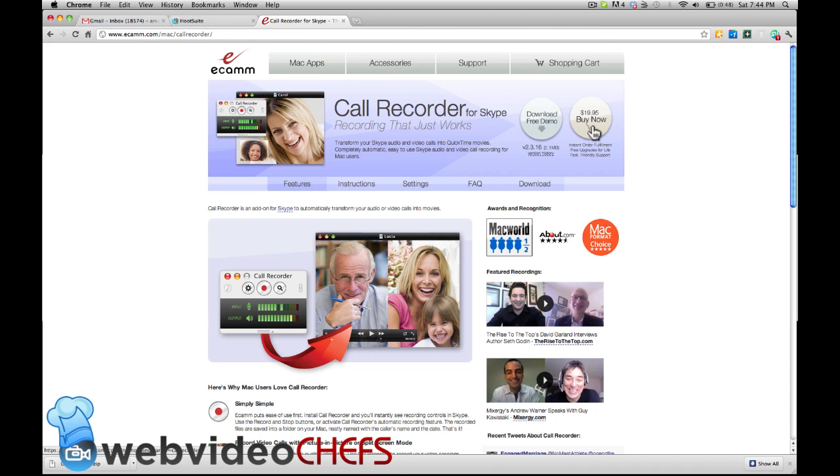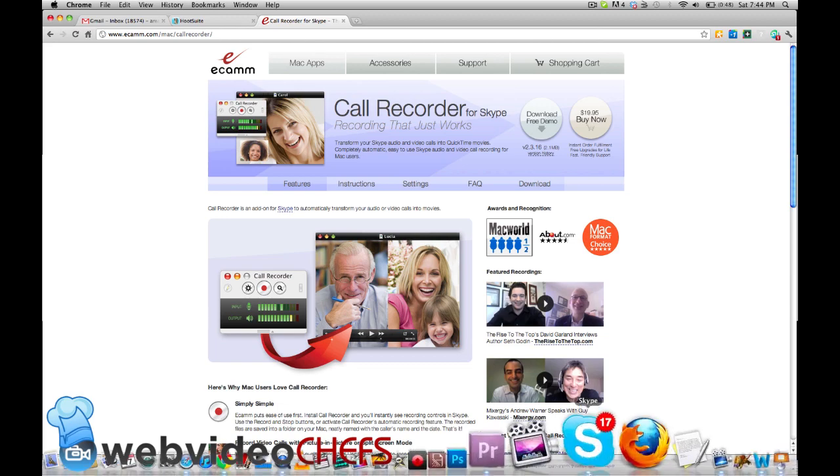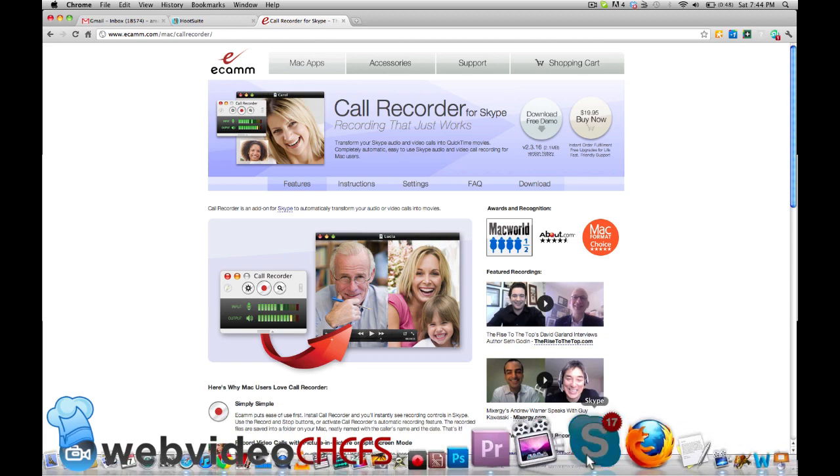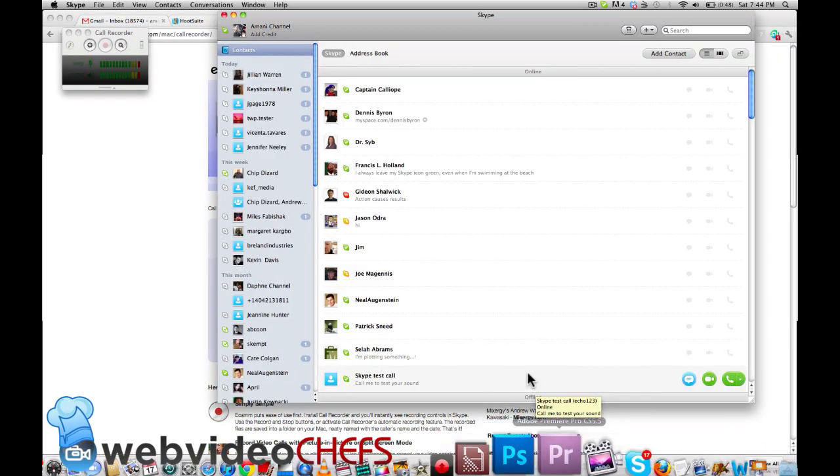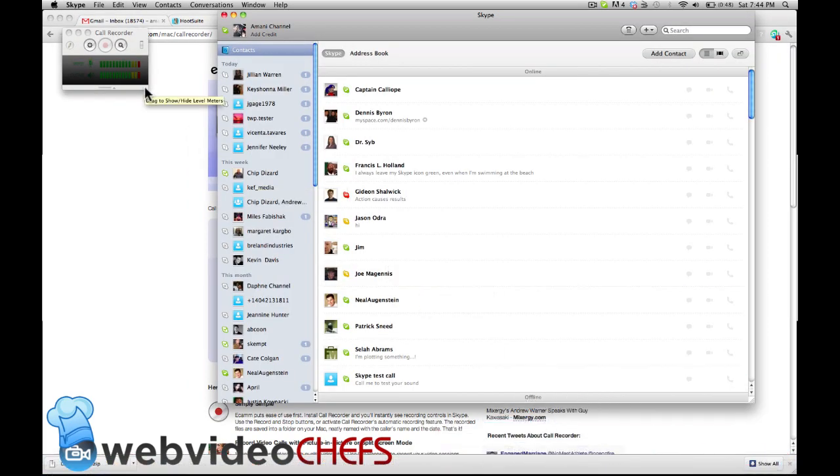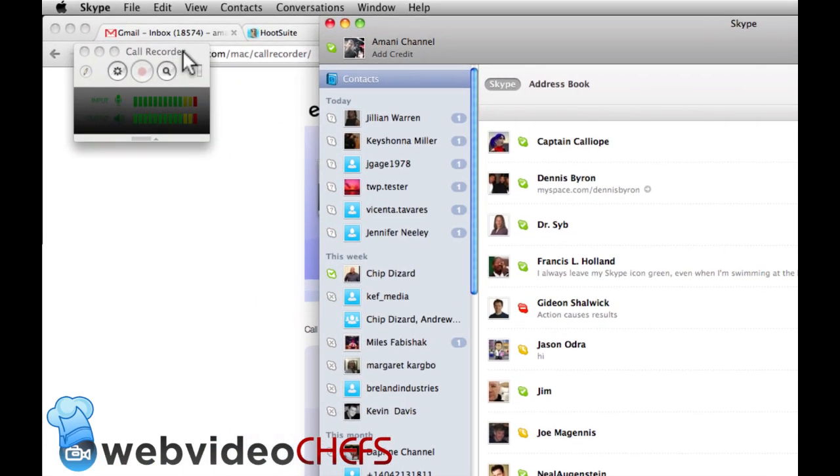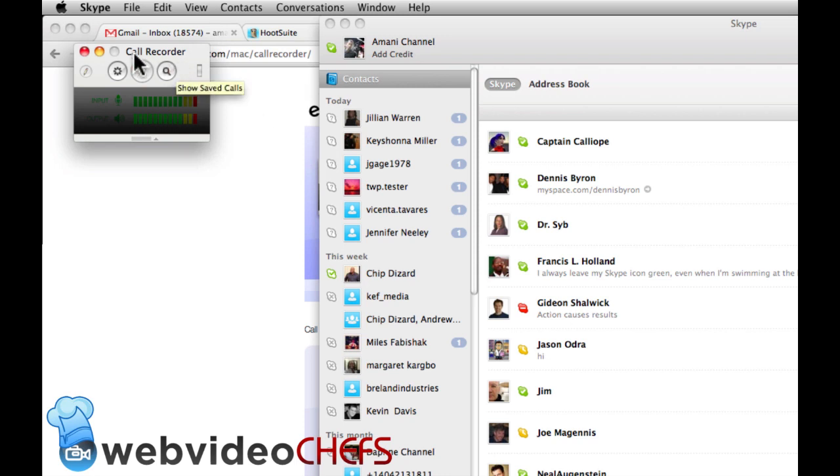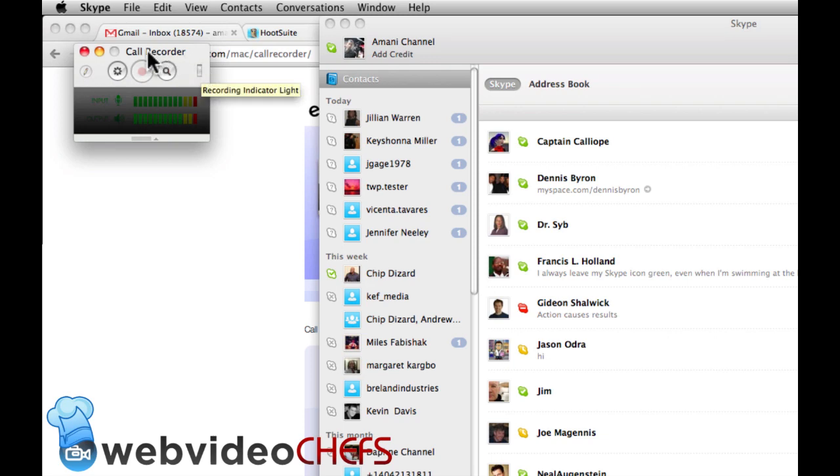Let me show you the interface. First of all, it's just a plugin, so whenever you launch Skype, the call recorder, you can see the little box here that's for the call recorder plugin. This is where you can configure it and check and make sure that you're recording things.